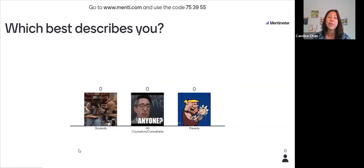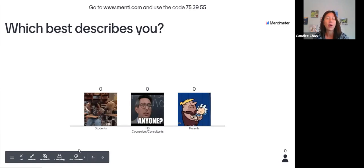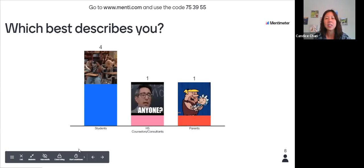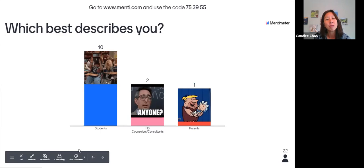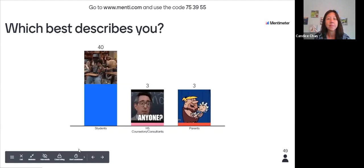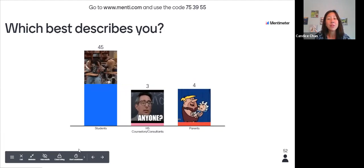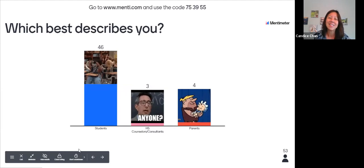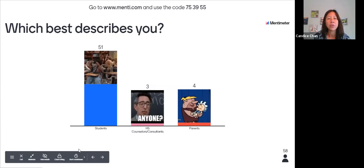On this next slide, we'd like to find out what best describes you. Are you a current student? Are you a high school counselor joining us? Or are you a parent interested in finding out how to help your children apply this fall? We're just trying to find out where everyone is from. Majority of you joining us today are students — this is wonderful.